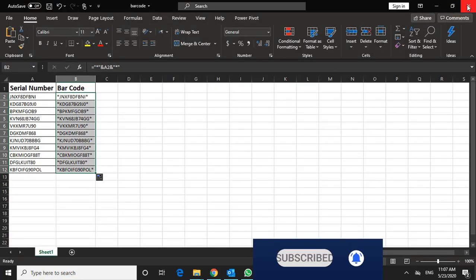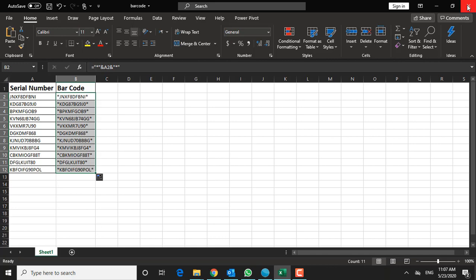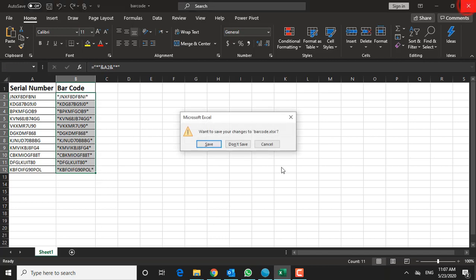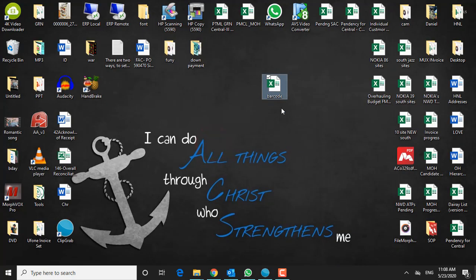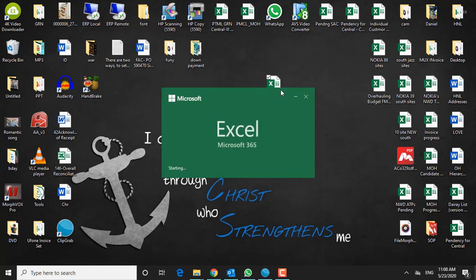And you will have to relaunch Excel for the new font to be available. I'm going to go ahead and close it now. Say save. And re-open my file here.